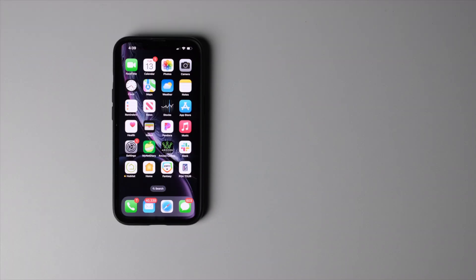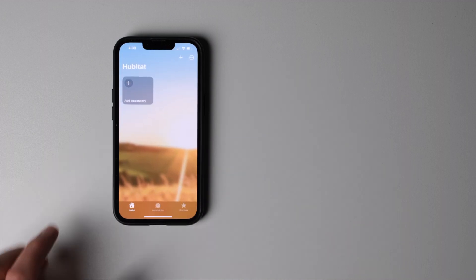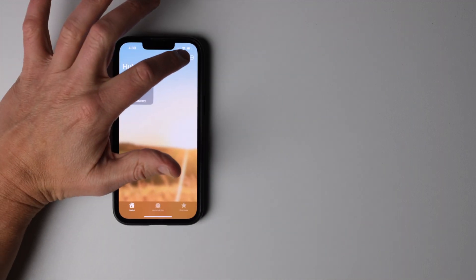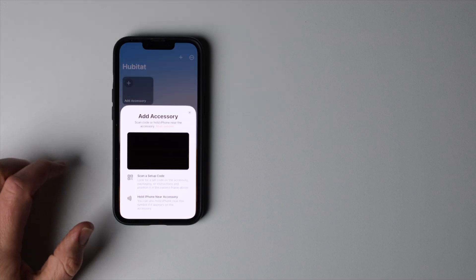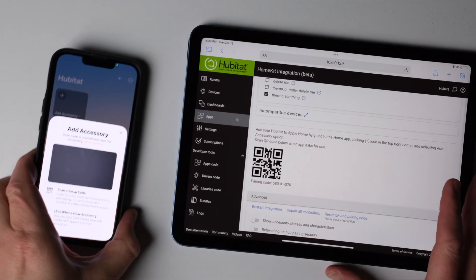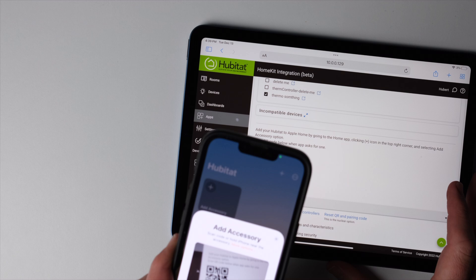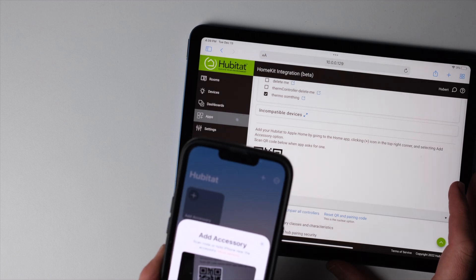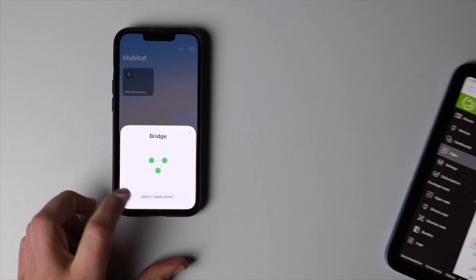So we're gonna move on to the Apple side of things here. We're gonna open up the Apple Home app in our iPhone. We're going to hit the plus button here to add an accessory and then we're gonna scan the QR code right here to add our bridge.